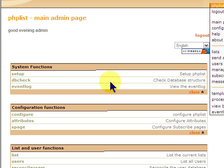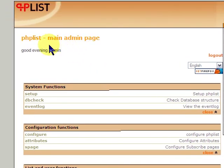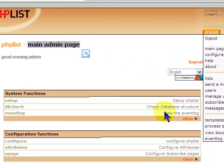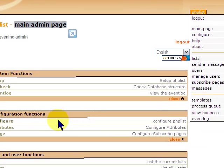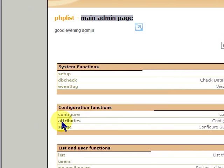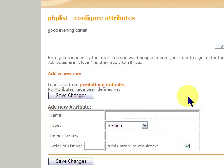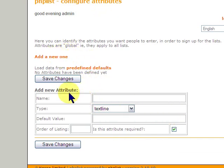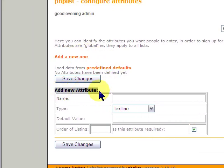So we're going to start off on the main admin page. And this is right after you log in. If you go to Configuration Functions, you will see Attributes is what we want. And you will see there's nothing here yet. You can add a new one, which we're going to do.